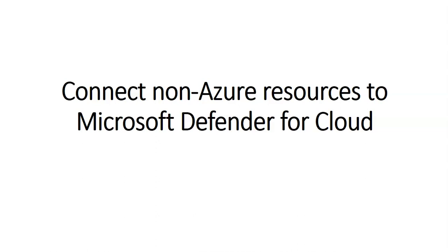For instance, you are a security operation analyst working at a company that is in the process of implementing cloud workload protection with Microsoft Defender for Cloud, and you will be responsible for protecting resources located on-premises, Amazon Web Services, Google Cloud Platform. You decide to Azure Arc enable the servers to provide easier management of the non-Azure machines.